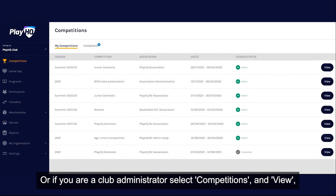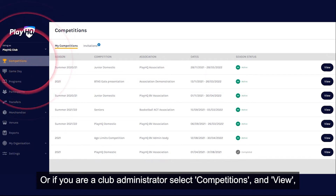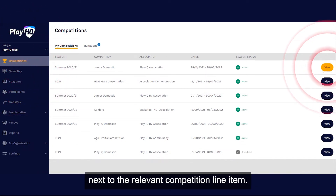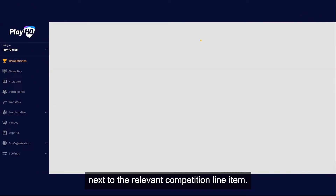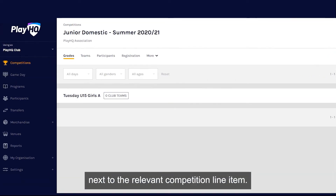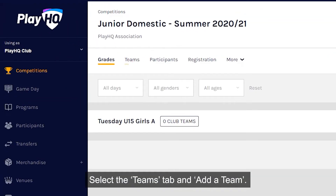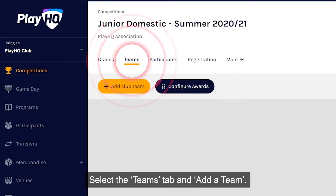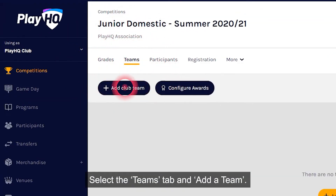Or if you are a club administrator, select competitions and view next to the relevant competition line item. Select the teams tab and add a team.